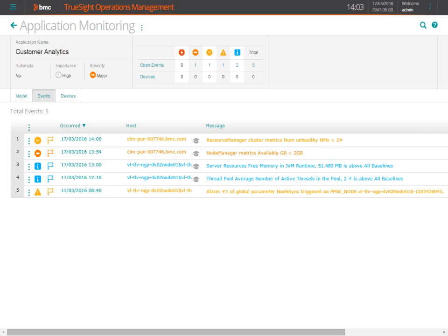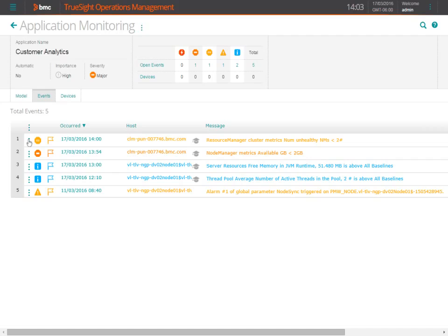From the events view, Otto can see an event stating that the resource manager cluster is unhealthy. The monitoring of cluster metrics is critical in big data environments so that you can find and fix issues before they impact the downstream processing.